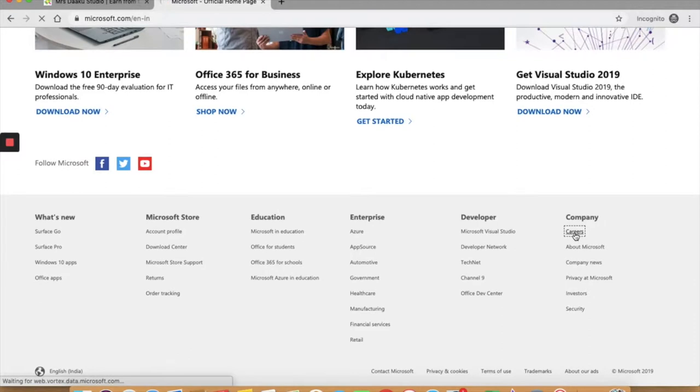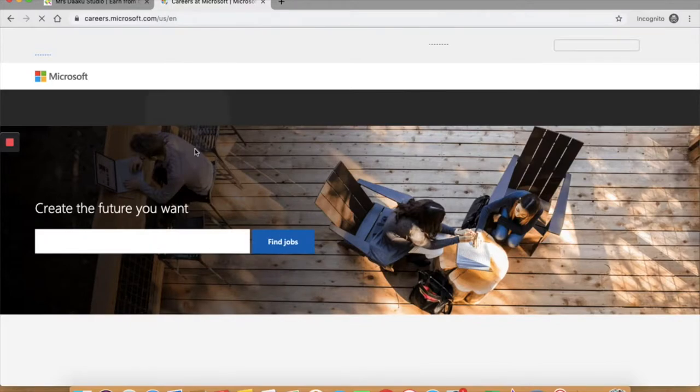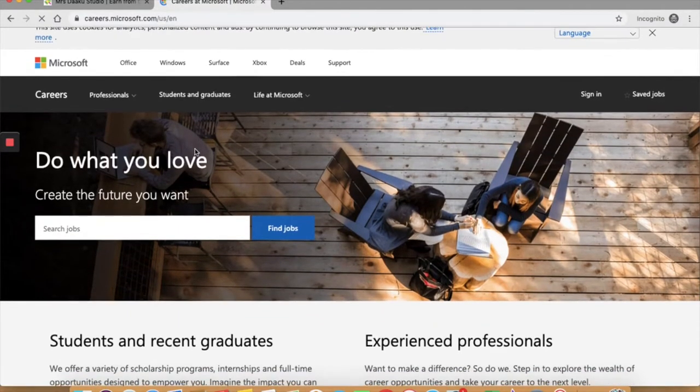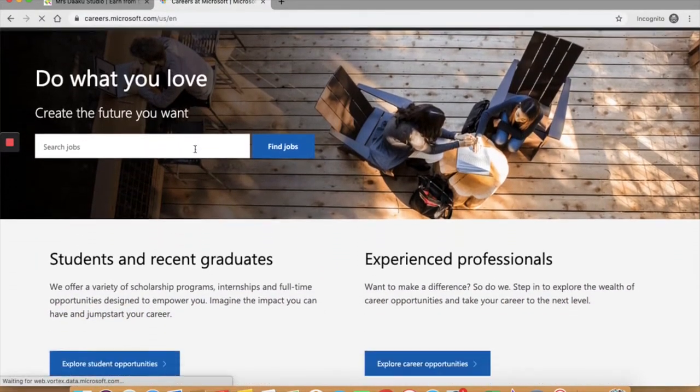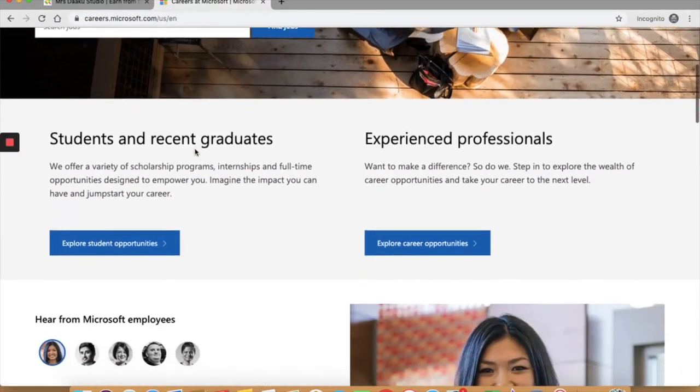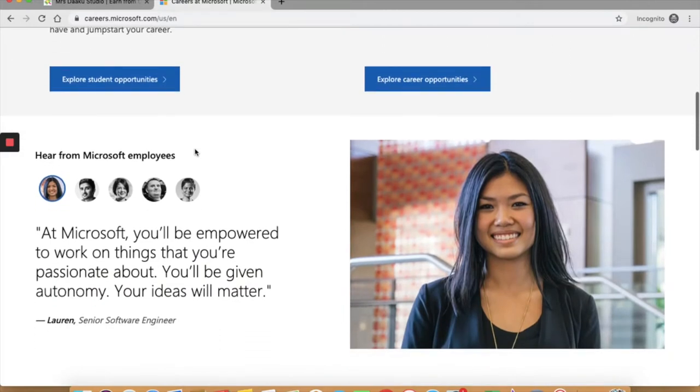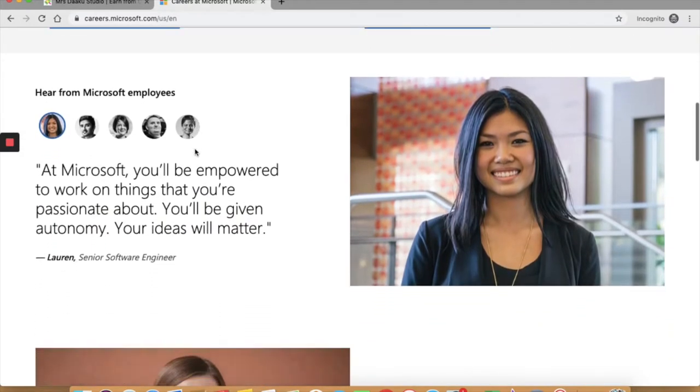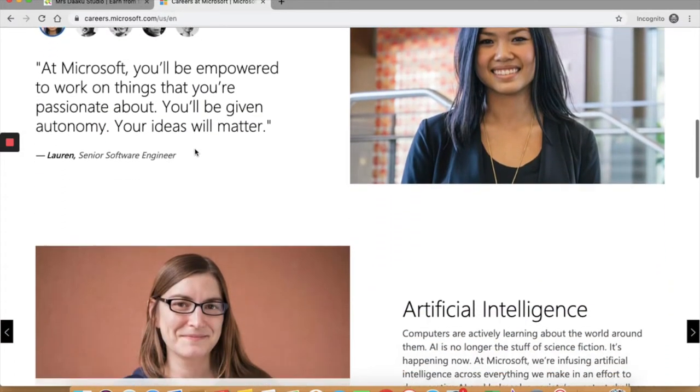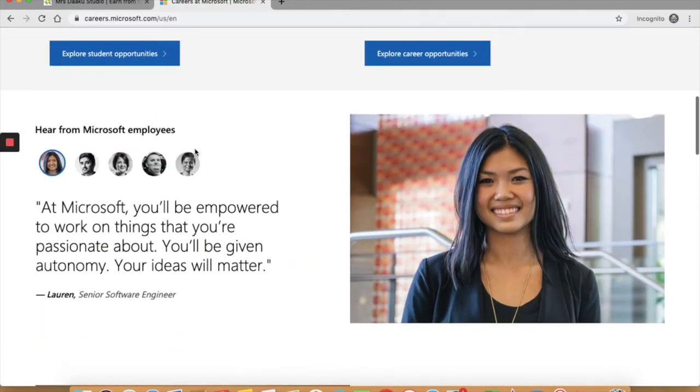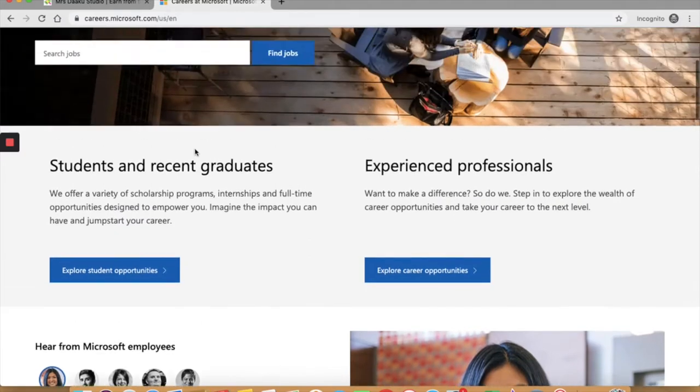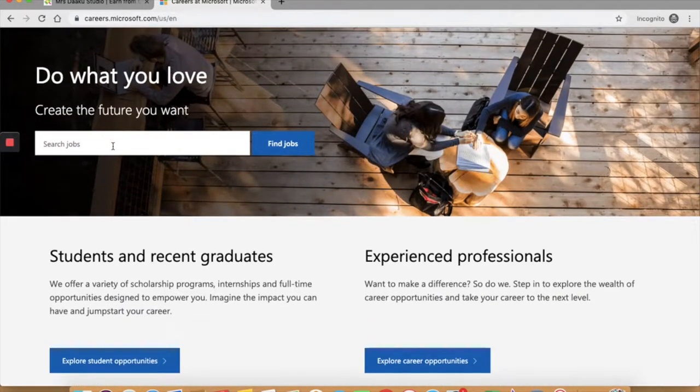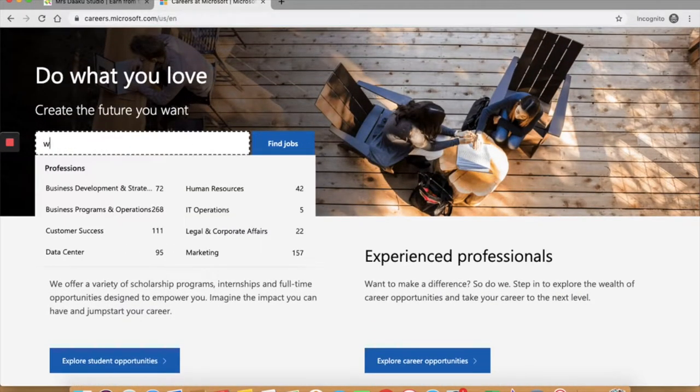So here it is. I clicked on careers and it will take you to this page. If you scroll down, you cannot find any specific page or a link to work from home jobs or remote location hiring. In such a case, you can make use of the search bar. Type in work from home and click on find jobs.